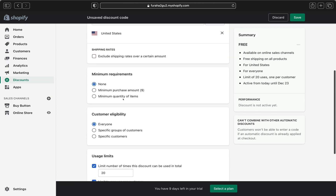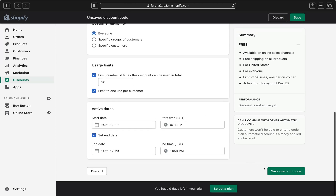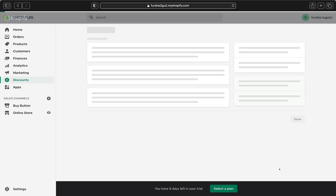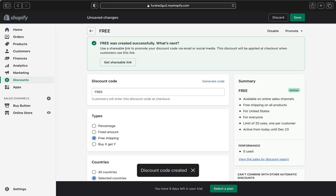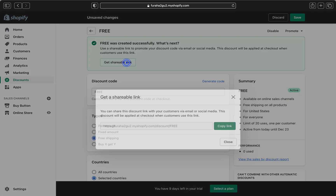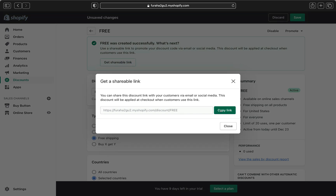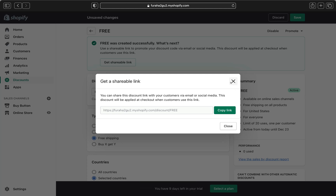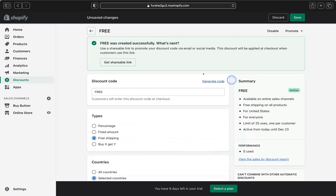Once you're done, don't forget to click 'Save' to save this discount code. Shopify will confirm that your free discount code was created successfully. You can then click here to get the shareable link, copy it, and share it with your email list or text list. You can also put it on your Instagram page so your customers can click it directly.